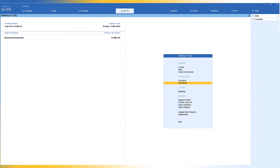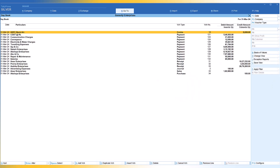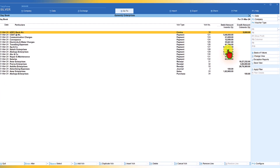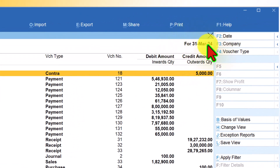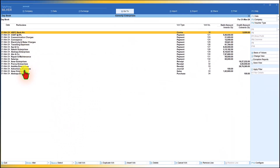Daybook is one report where all the transactions that you pass for any given day will get listed. Let us now view the Daybook report. When you select and click on Daybook, by default Tally will always list the transactions related to the current date. In this company, the last date of voucher entry is 31st March, and we are seeing the transactions captured on that date.